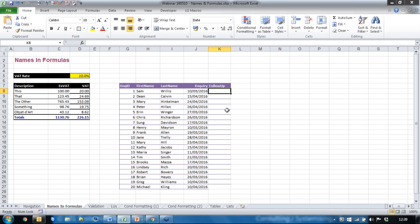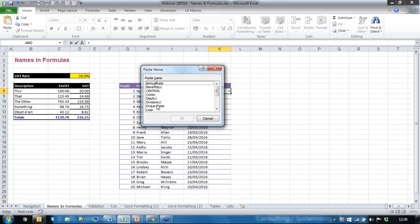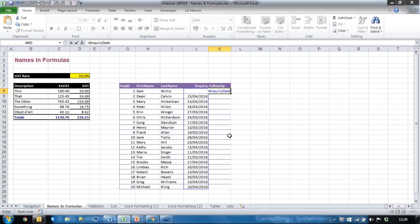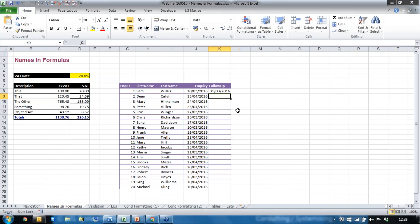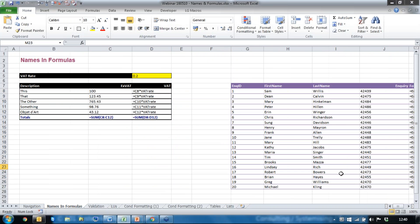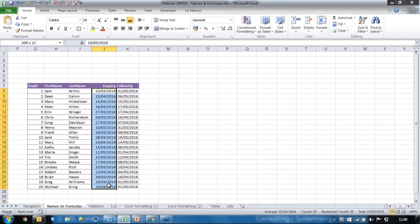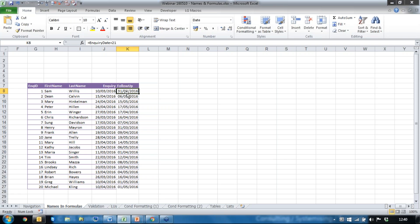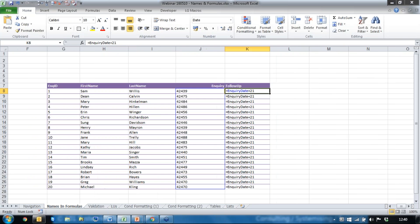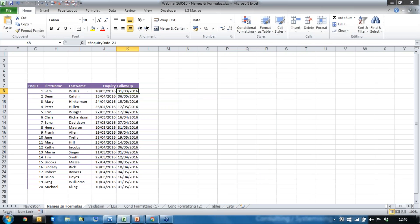So here we go: I start with equals, press F3, pick up EnquiryDate as my name, and simply type plus 21. Apparently 21 days after the 10th of March is the 31st of March, so that makes sense. I run the formula down. Looking at the formulas, it says the same all the way down, but when your name is a block it actually takes the relative date from the row you're working on. So although it says EnquiryDate plus 21, it is row by row — this date plus 21, that date plus 21, and so on.